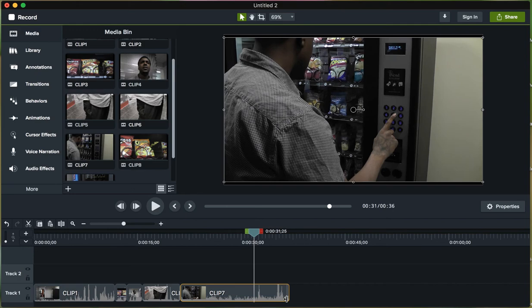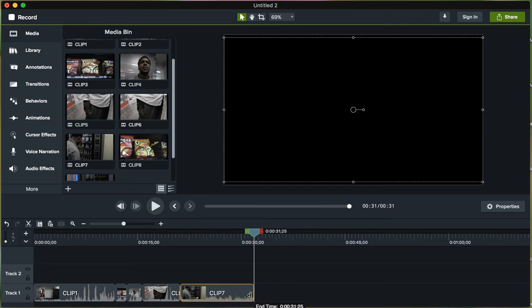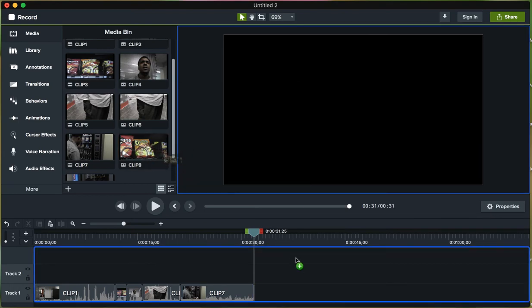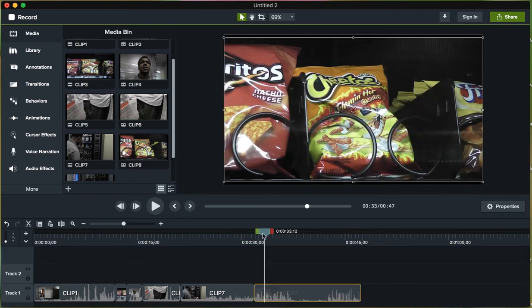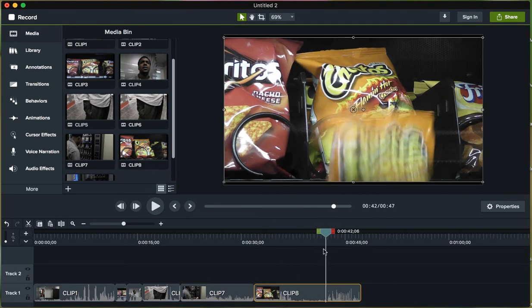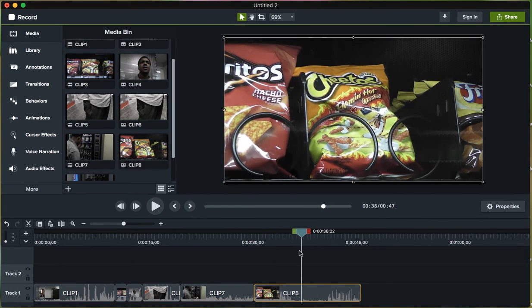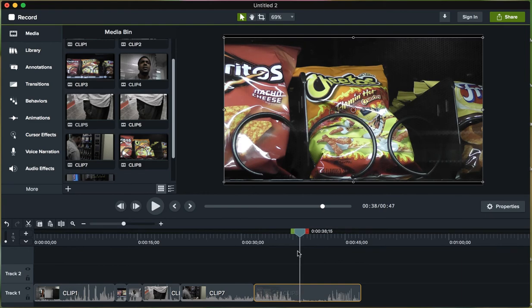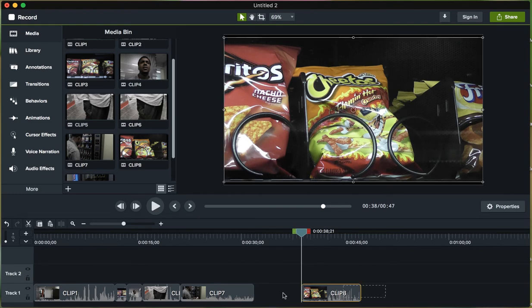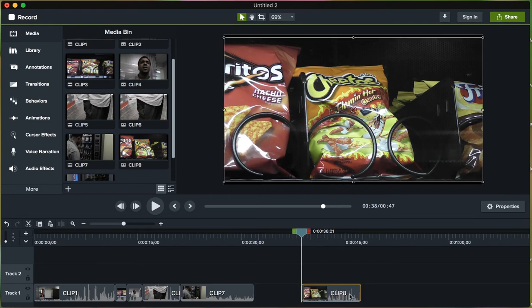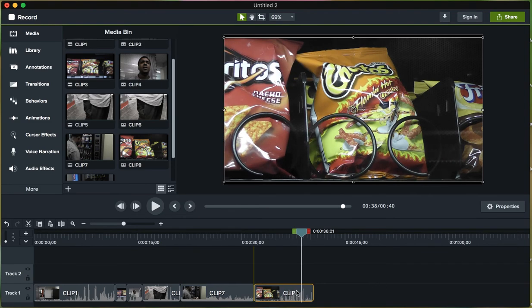The next clip, I'm going to start right where the action happens. I can go ahead and cut, delete, and I'll bring this back over.